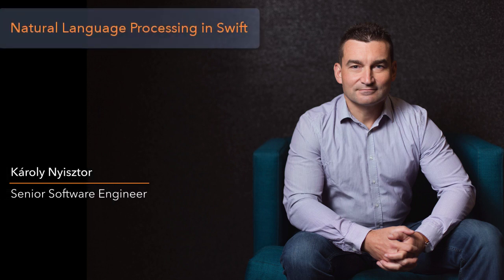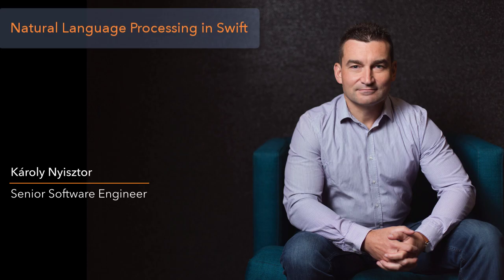Today we're going to take another look at the natural language framework. Apple introduced this framework in June 2018 at the WWDC.